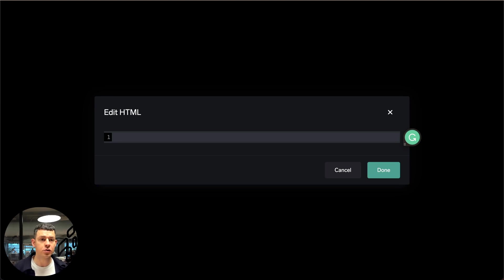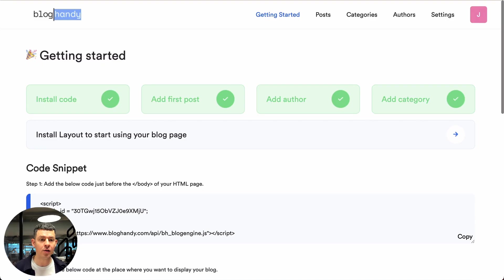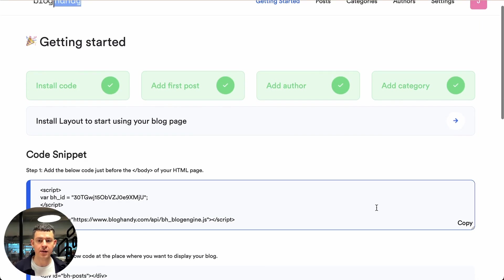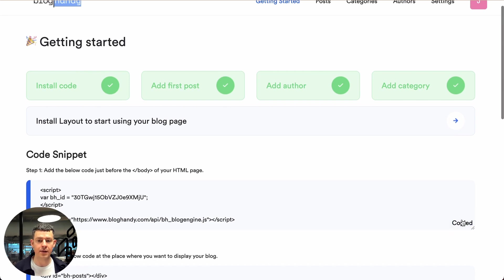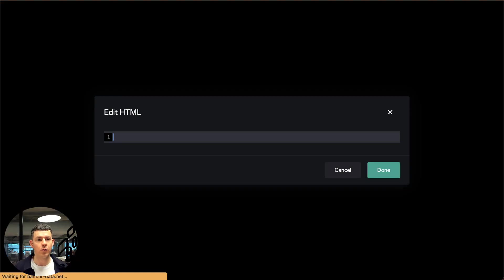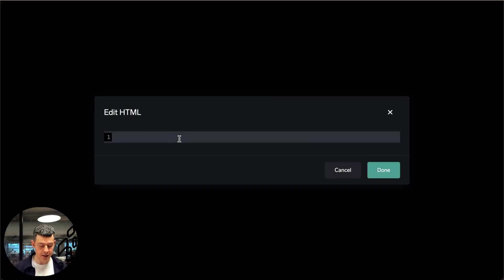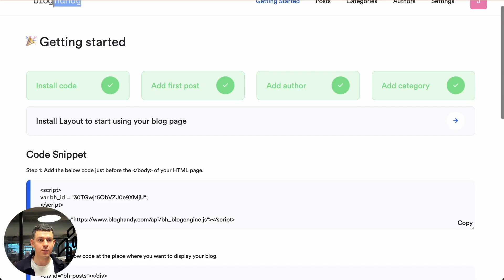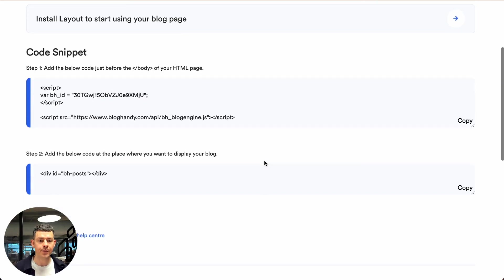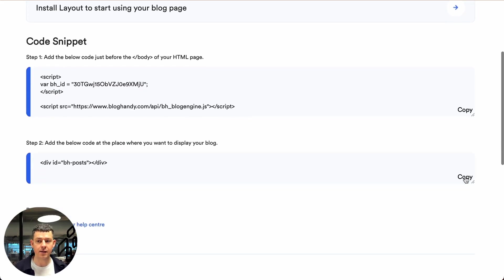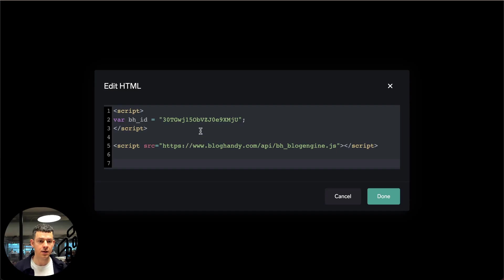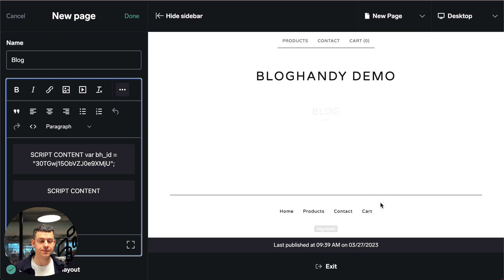So let me go to Bloghandy right now and on our dashboard under code snippet we copy the step one code. We go back to Big Cartel we paste it here. Then we go back to Bloghandy. We take the step two code. We copy it and we paste it here and we click on done.